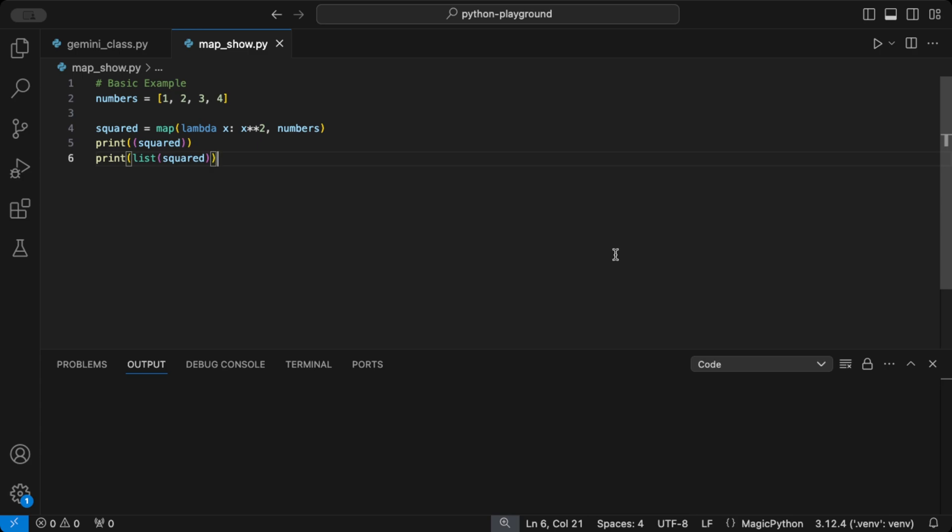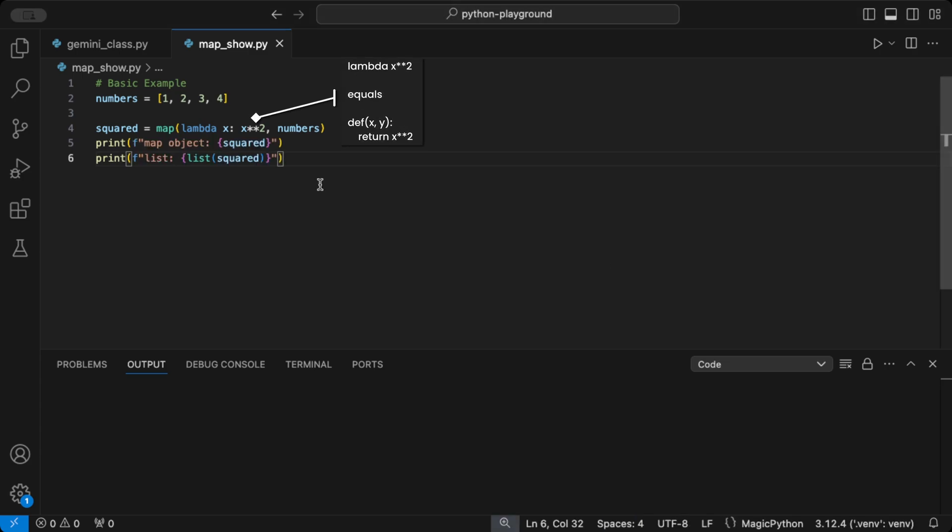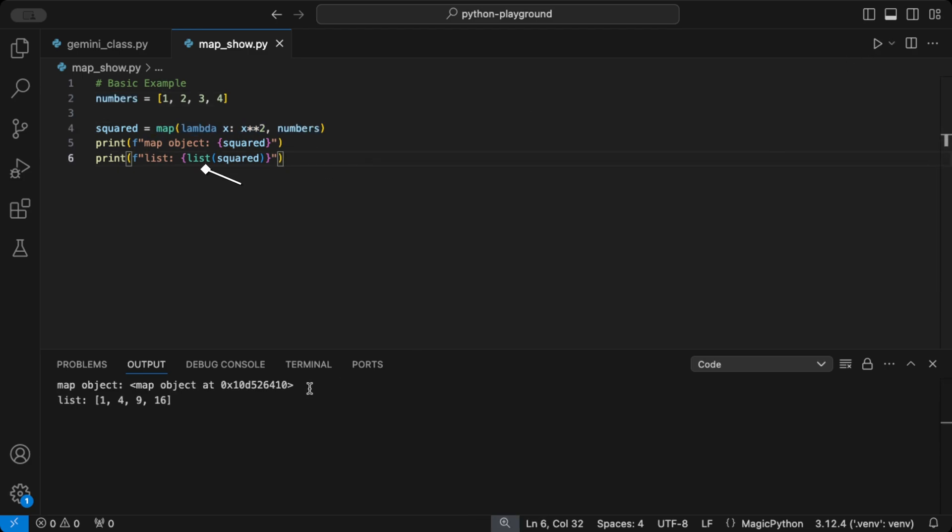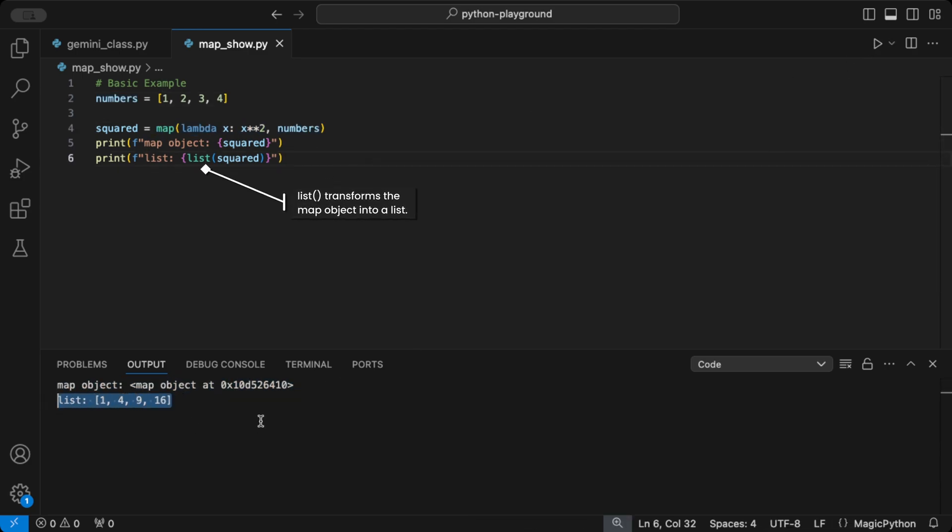Let's start with a basic example. We'll square each number in a list. All we're doing is applying a lambda function, x squared, to each item in numbers inside the map function. The result? 1, 4, 9, 16, our original list squared. With map, it's that quick.